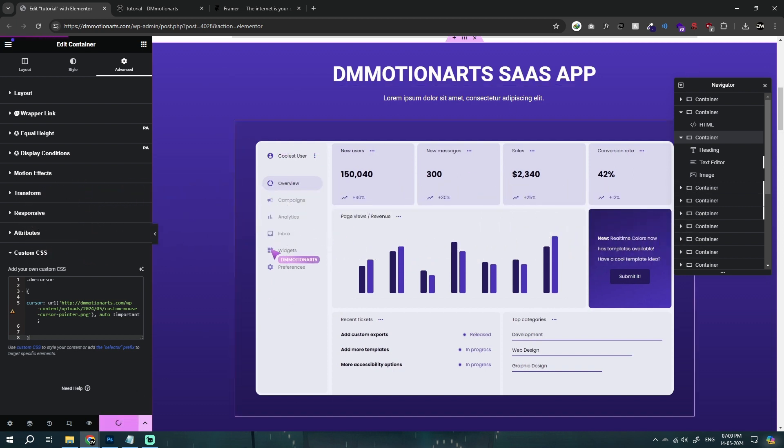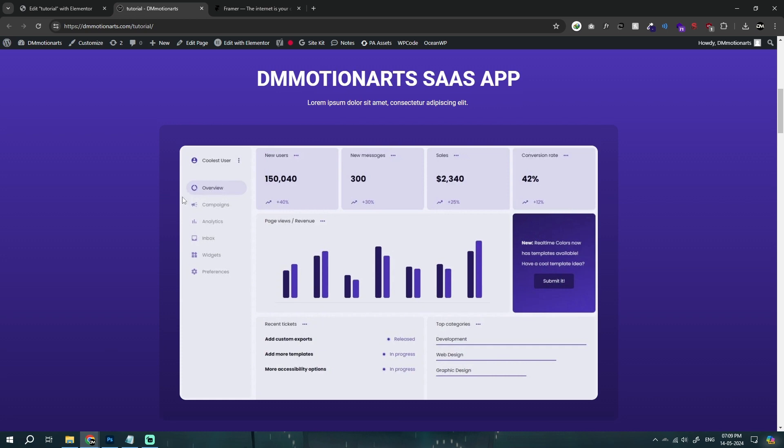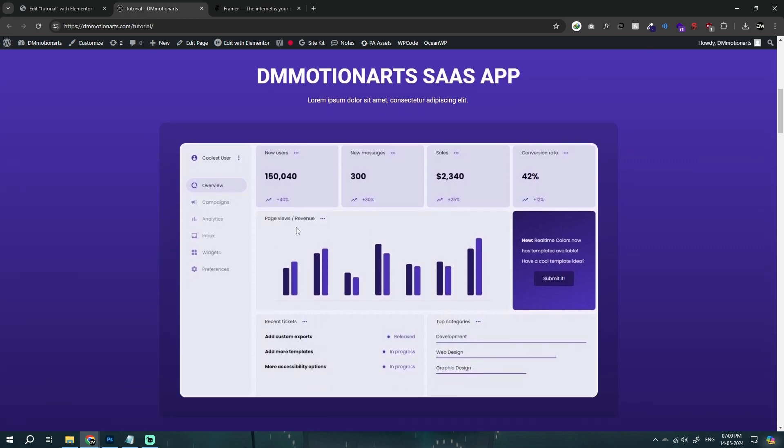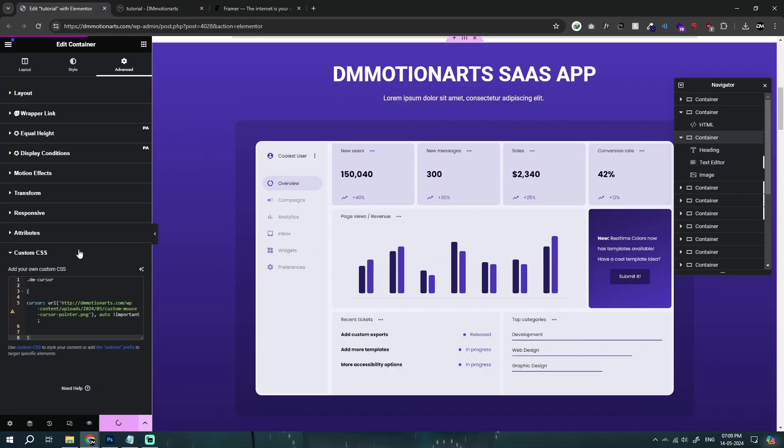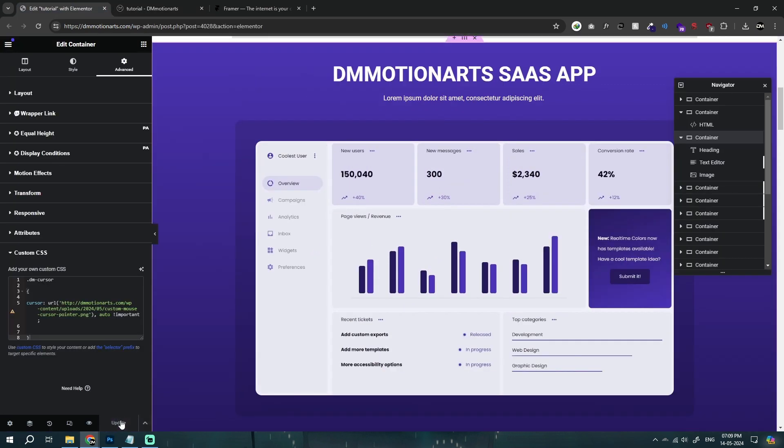So right now this is the live page and you could see nothing's happening. So I just updated it. Let's refresh it.